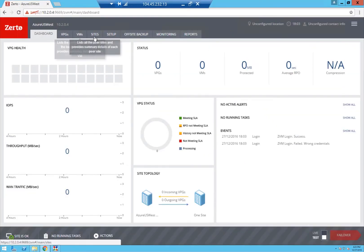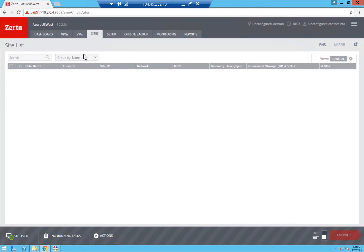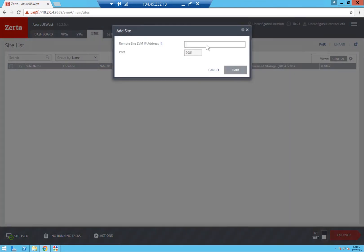And this Zerto manager is now ready for me to pair to my on-premise VMware or Hyper-V site to enable replication into the cloud.